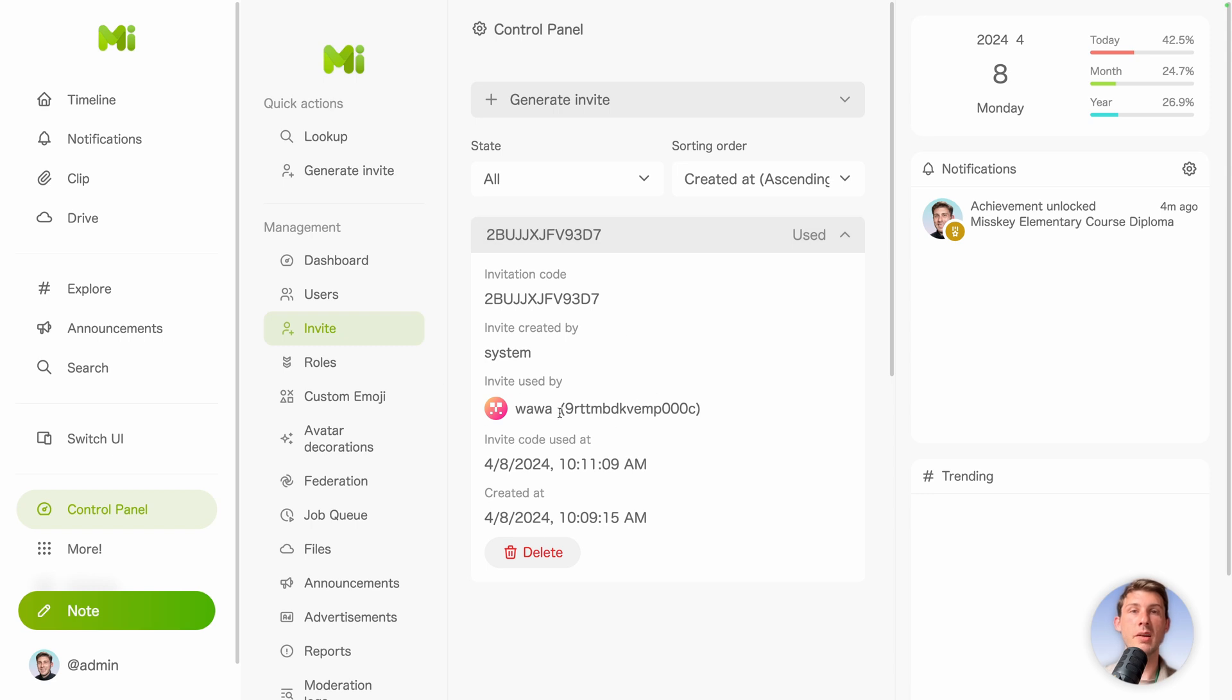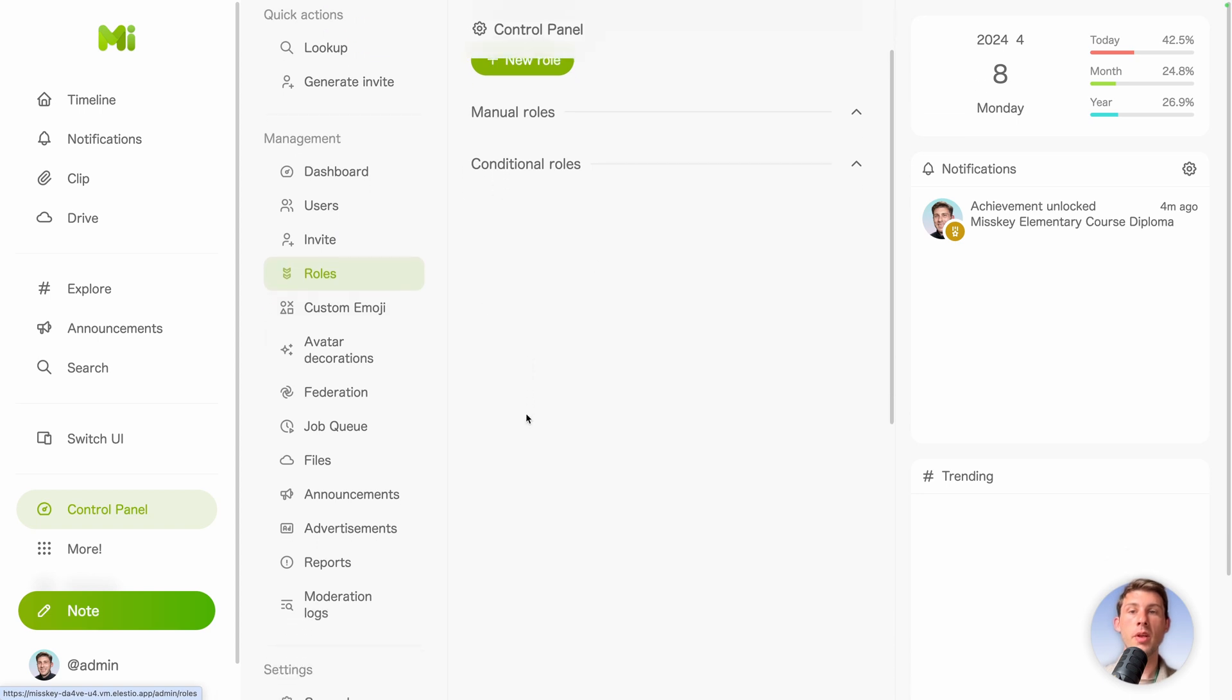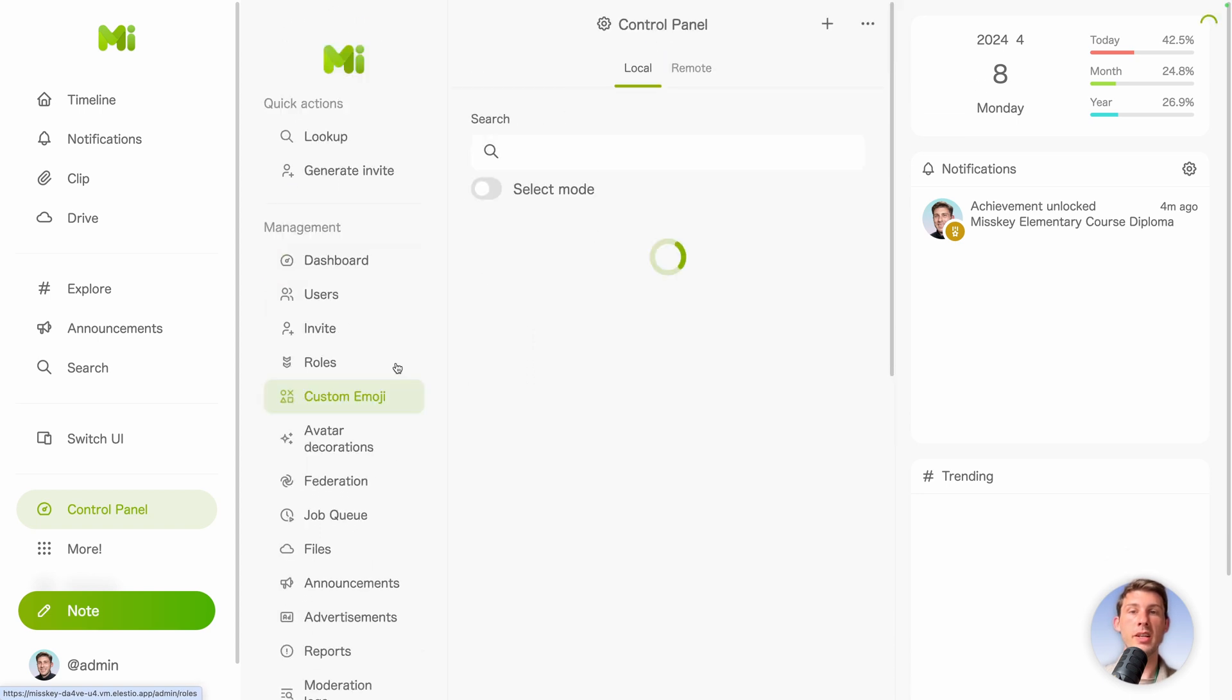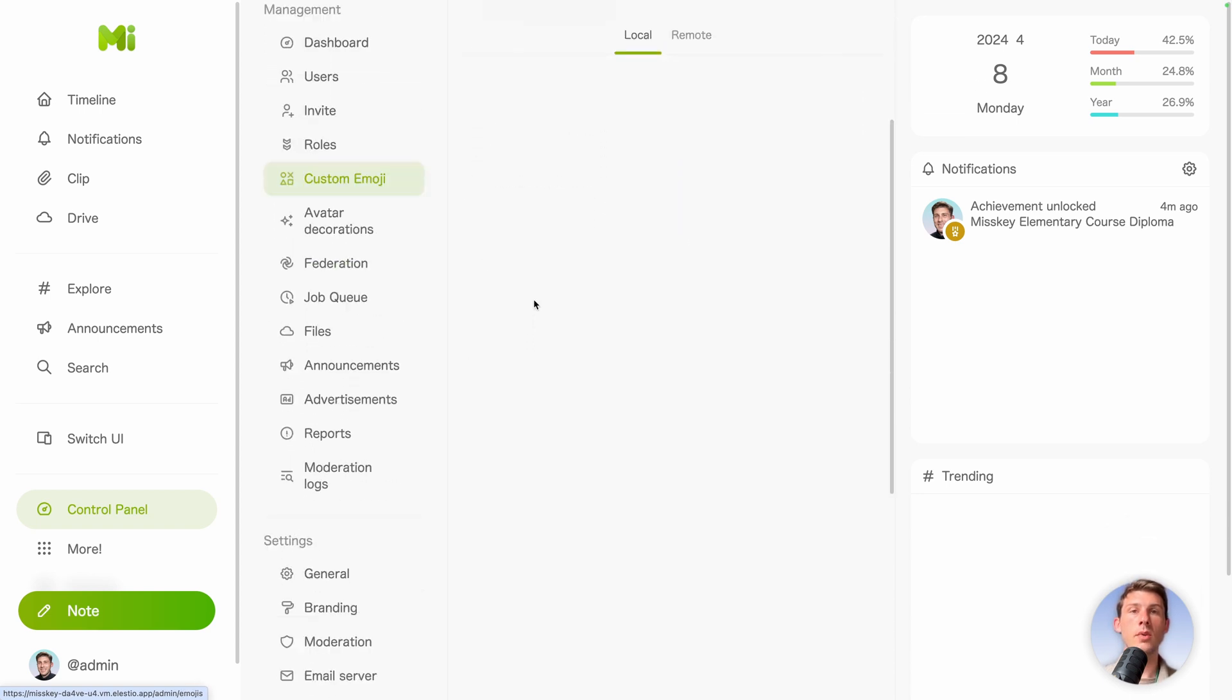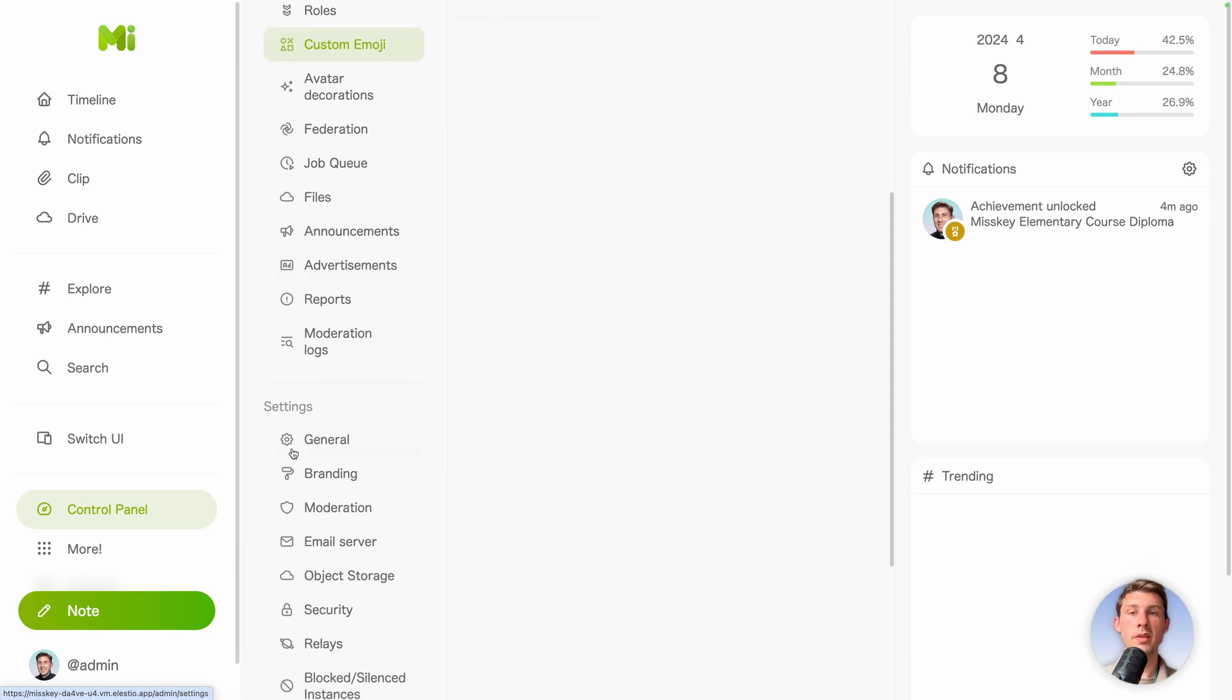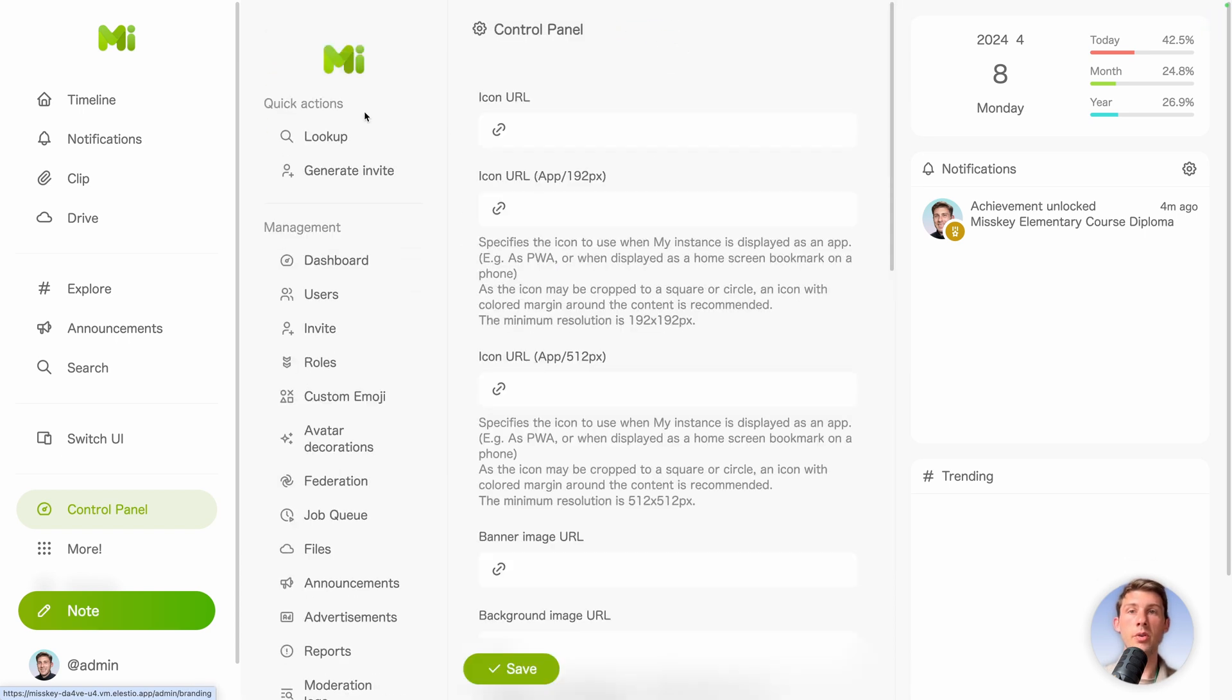Now on the main account, we can see that the invitation has been used by Wawa here at that time. We have a lot of other options on the server. For example, the roles, add custom emojis, and so on. A good one that we can set up together is the branding.